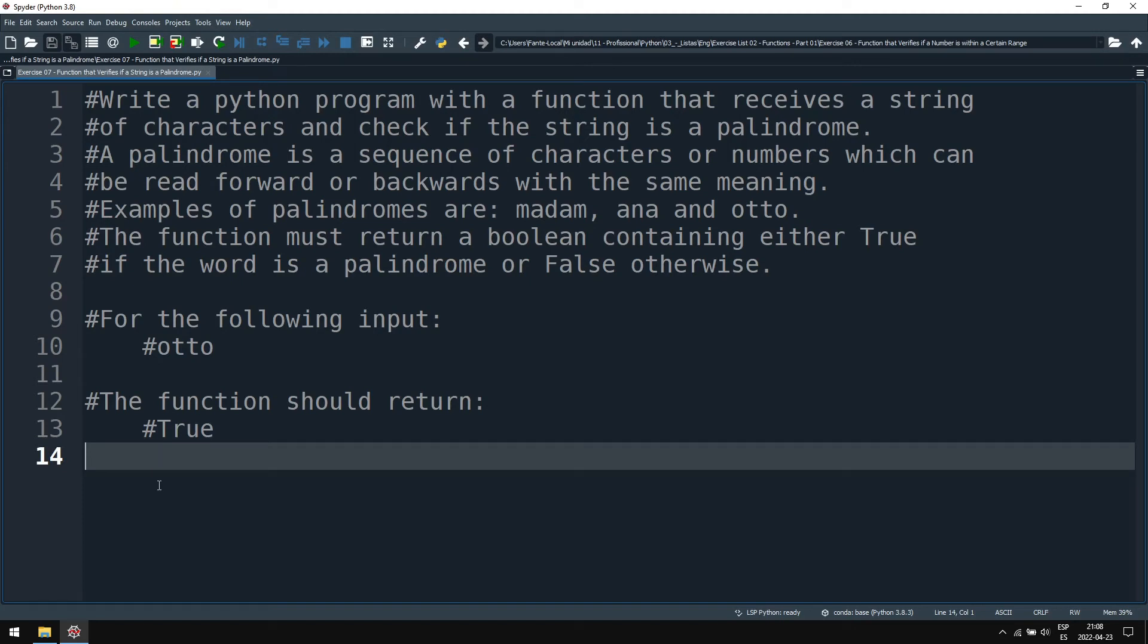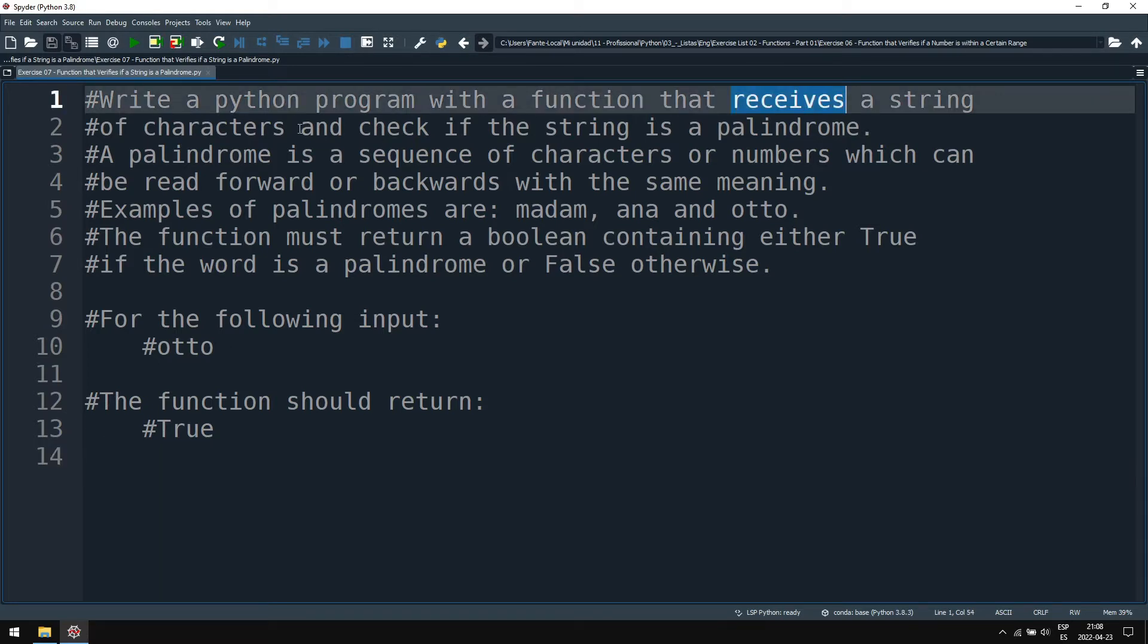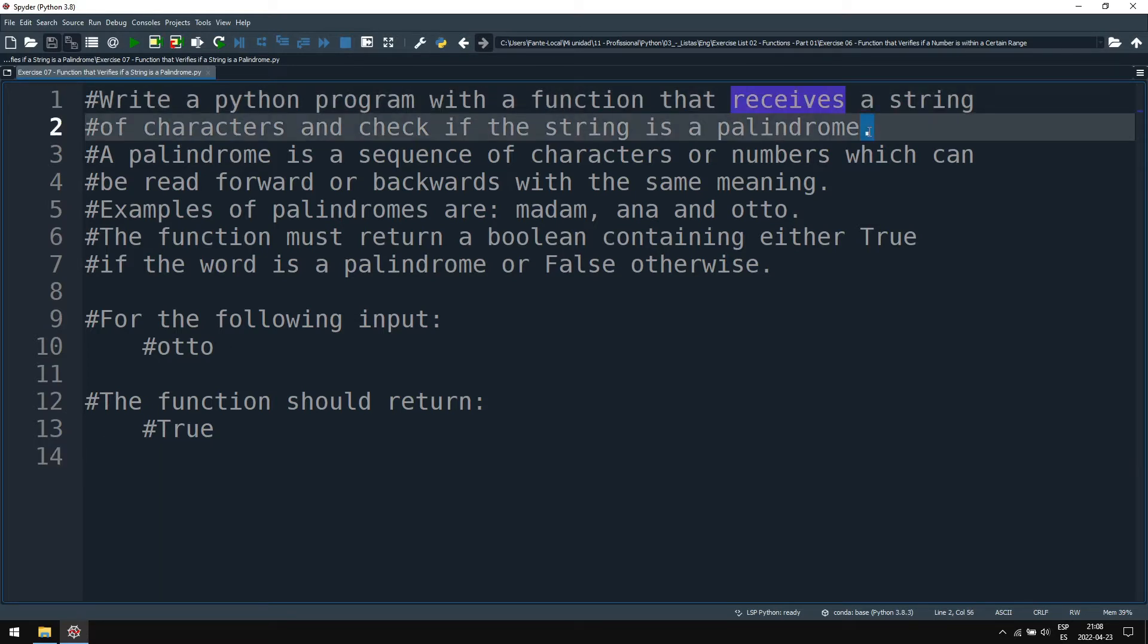Well, hello! Now, the following exercise is using the Python language. Write a Python program with a function that receives a string of characters and checks if the string is a palindrome.